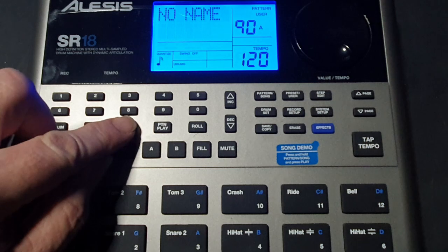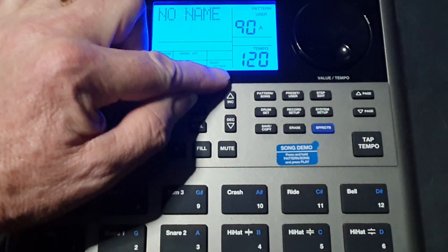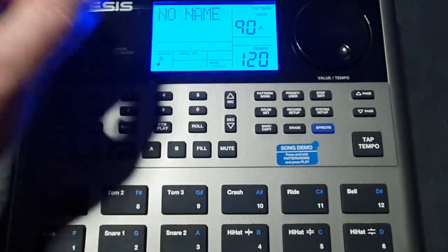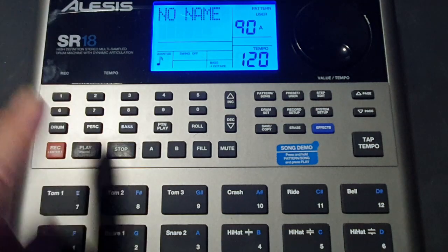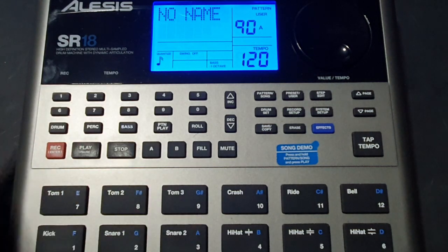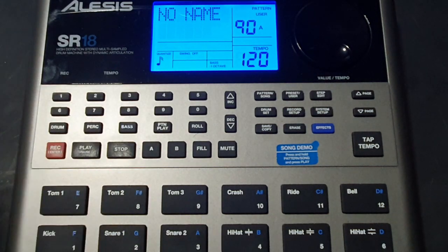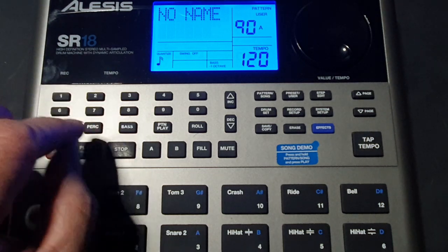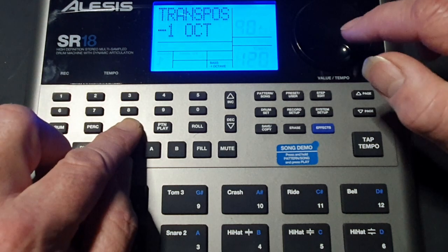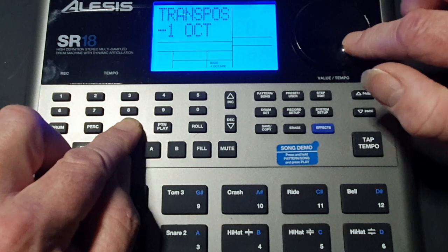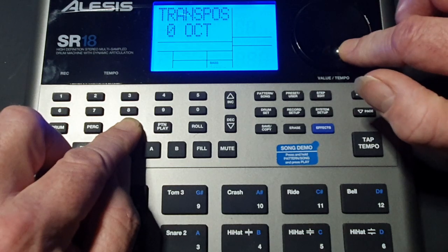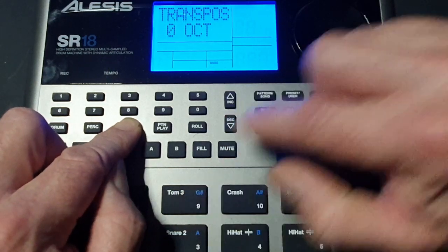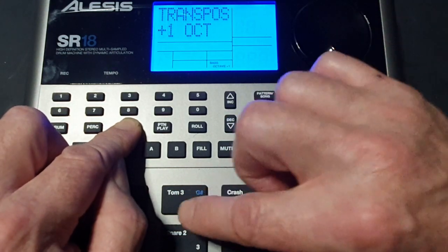So first of all what we do is we press bass and in this little box here it says bass and minus one octave. So that shows where the octave is or what the octave is. If you want to move to a higher octave you press and hold bass, is at minus one so we go up to zero and then if we go up to plus one.